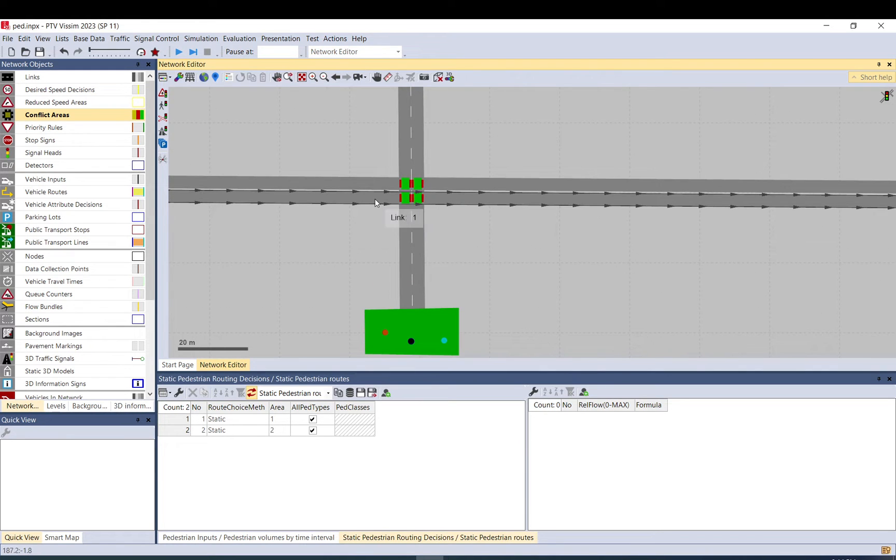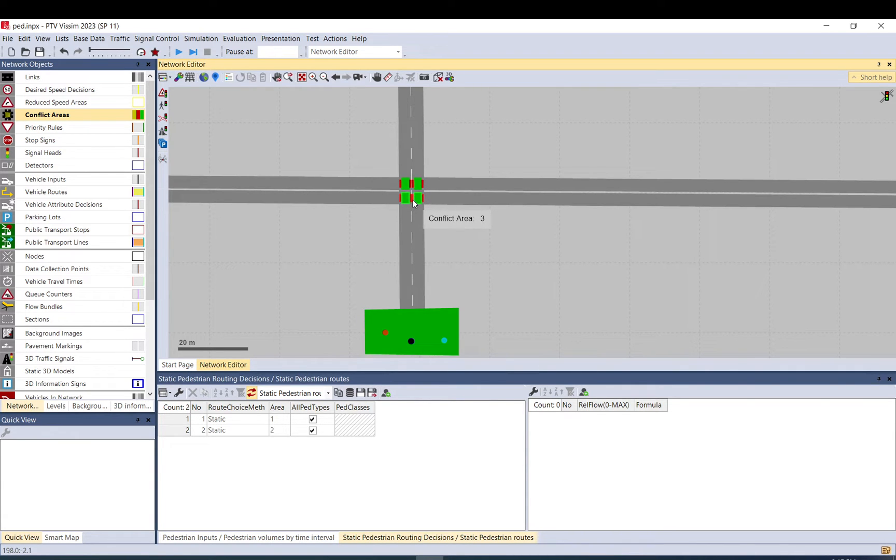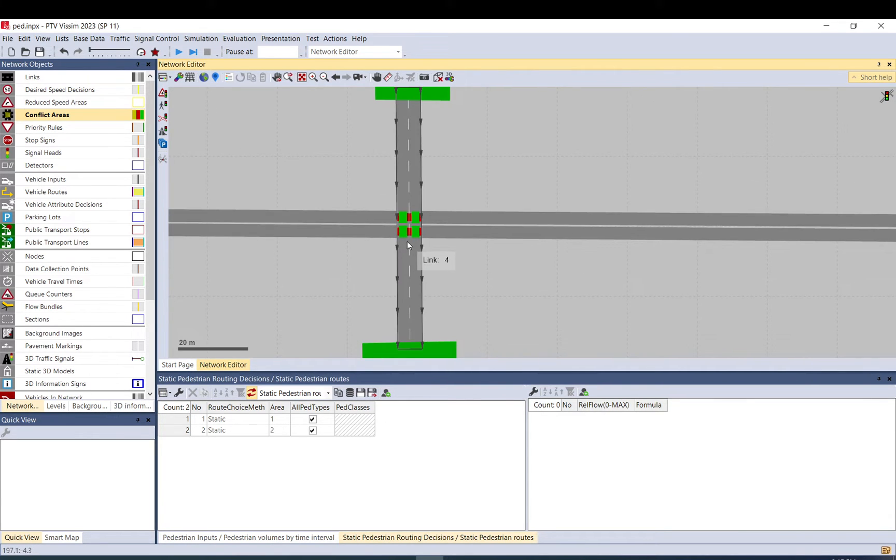So if you select this, they will form lanes easily, and they will give way to vehicles. Otherwise, they will consider vehicles as obstacles, or regardless, so they will not behave the way they should be here in most of the cases.